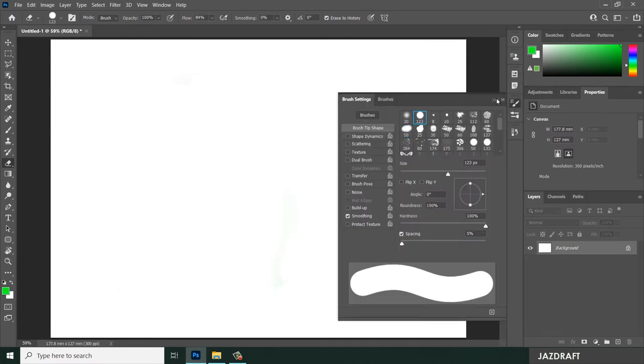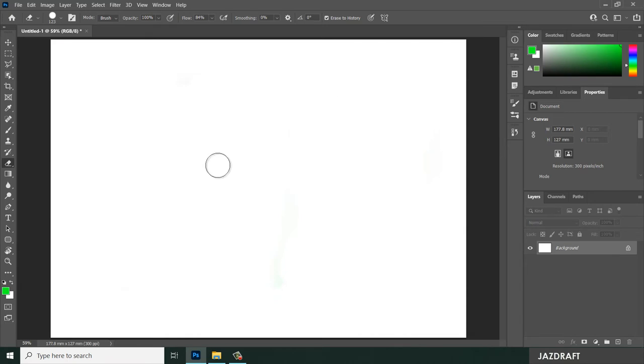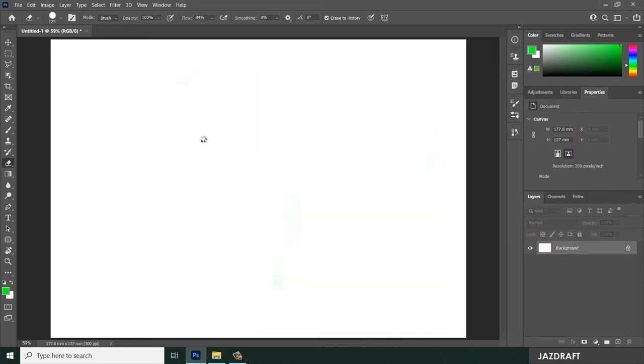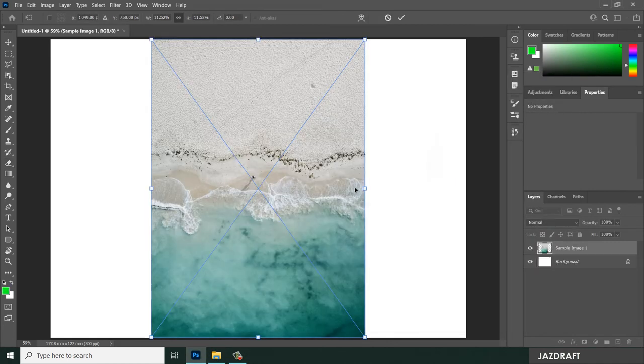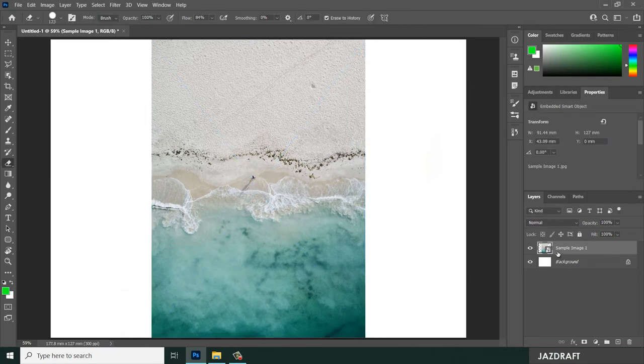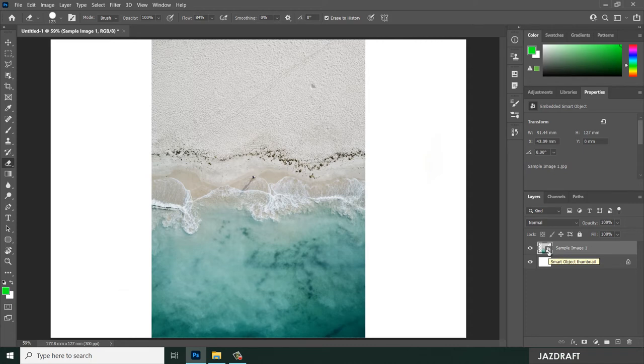Let's say you have an image in your workspace and you want to erase that. I will drag this image. And once you drag the image, it will put there. And once you check on this, it will create a smart object of the image.